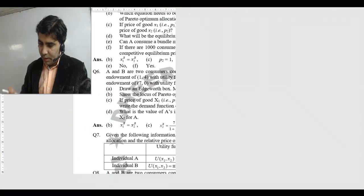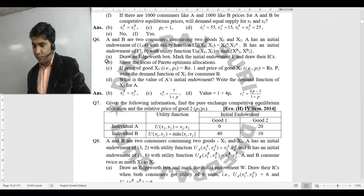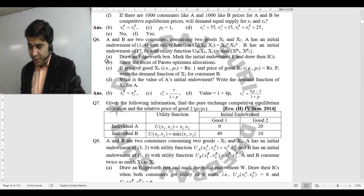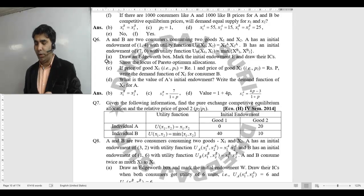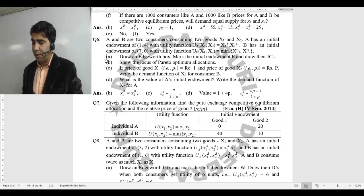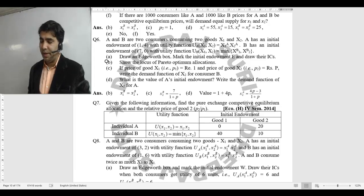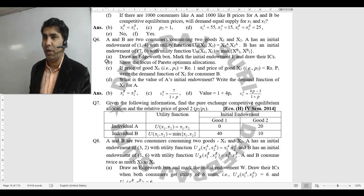One more question here is question number 7. In 2014, given the following information, find the pure exchange competitive equilibrium allocation and relative prices of good 2. Relative prices of good 2 is P2 by P1, so P2 is the numerator and P1 is the denominator.